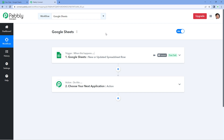Hello and welcome to PavliConnect. In this video we are going to discuss some of the most common mistakes people usually make while connecting their Google Sheet with PavliConnect, and how you can avoid those mistakes as well. So let's begin.